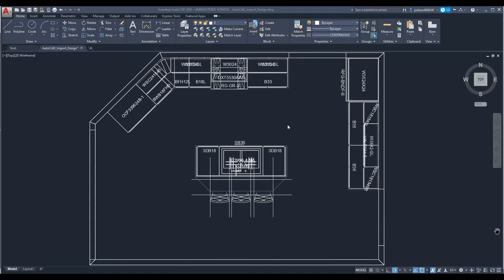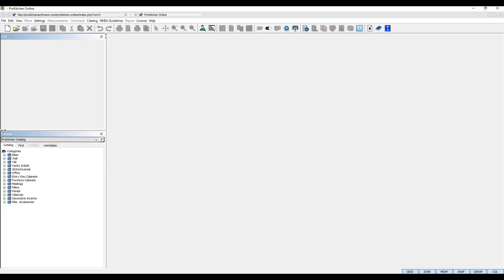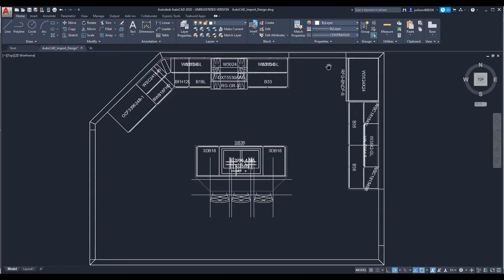Welcome to the ProKitchen AutoCAD import and export tutorial. ProKitchen makes it easy for designers to switch back and forth from AutoCAD with the ability to import and export AutoCAD files. In this tutorial I'll demonstrate just how these features work. Let's get started.